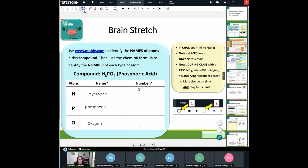All right, let's go ahead and get started on the brain stretch. Thank you so much for going ahead and getting your answers up here. It feels like an eternity since the last time we even did this — it's been almost two weeks away. So using the periodic table or ptable.com to identify the names of the atoms in this compound, and then we're going to look at how many of each atom we have in this compound.